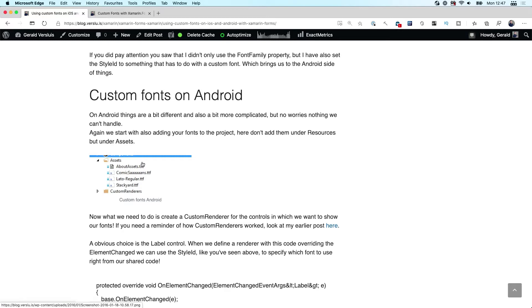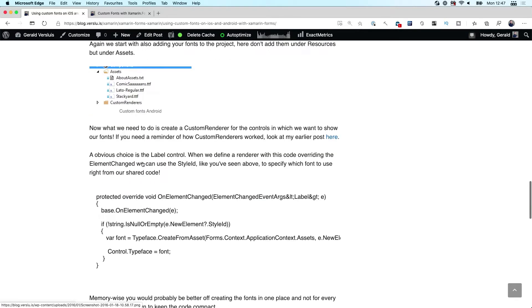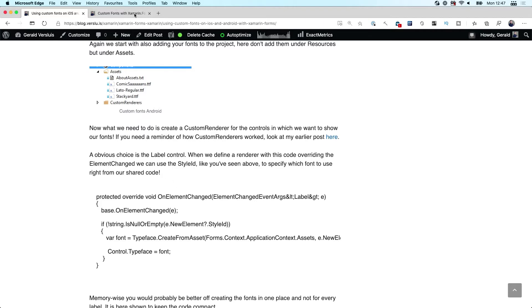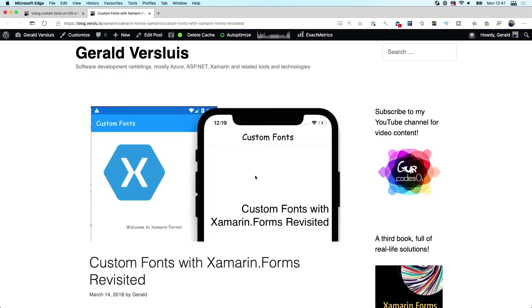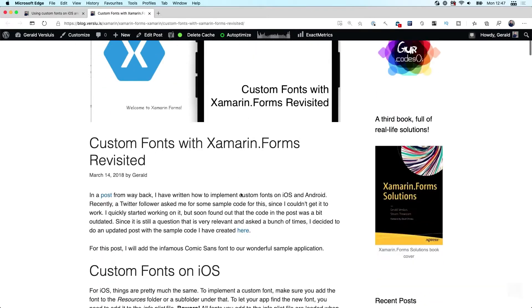As you know, we're bad at remembering those things. Even back then we had to do this custom renderer thing where we set the font ourselves. This is far from ideal.